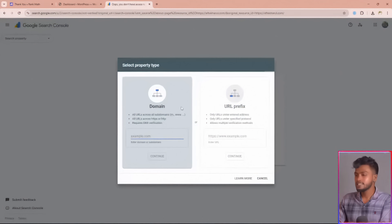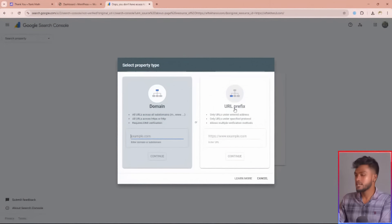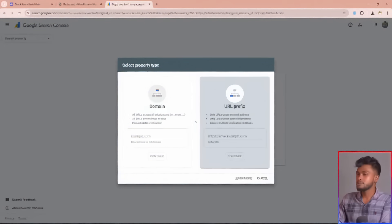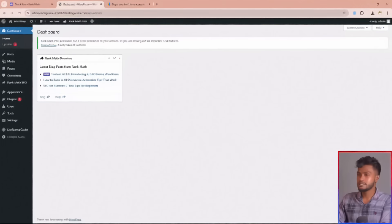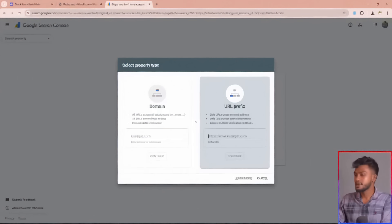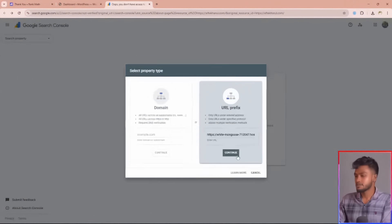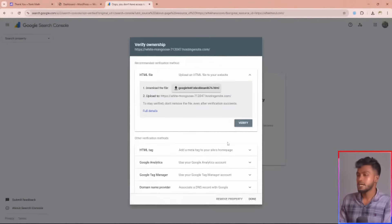Then this page will appear on your screen. Select the second option, URL prefix, copy your website URL, paste it here, and click the continue button. Now you need to verify your website ownership.